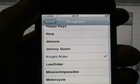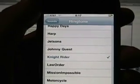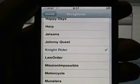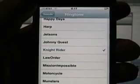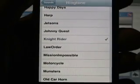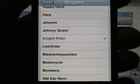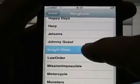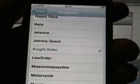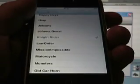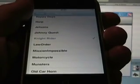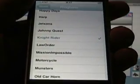And as you can see, I've got Happy Days, The Jetsons, Johnny Quest, Knight Rider is actually my default ringtone right now. Law and Order, Mission Impossible, Munsters. Here's Knight Rider, if you click on it. And you can hear that's a lot of ringtone.